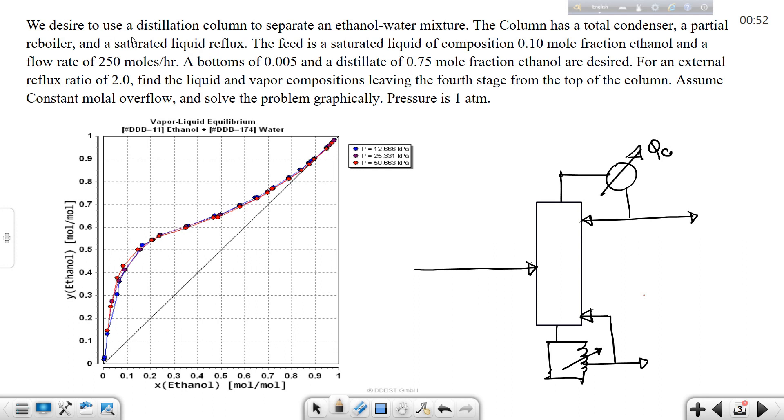We desire to use a distillation column to separate an ethanol and water mixture.